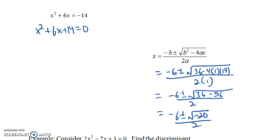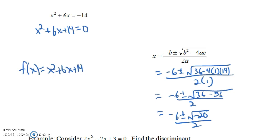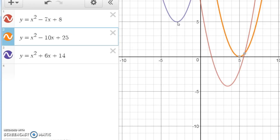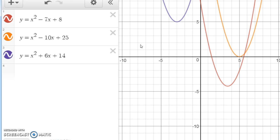The discriminant was -20 — negative — so we have only imaginary (complex) solutions, no real solutions. The graph of f(x) = x² + 6x + 14 doesn't cross the x-axis at all. In summary: x² - 10x + 25 touched the x-axis only at x = 5 when the discriminant was 0; x² + 6x + 14 had no x-intercepts when the discriminant was negative; and our first example had two x-intercepts when the discriminant was positive.